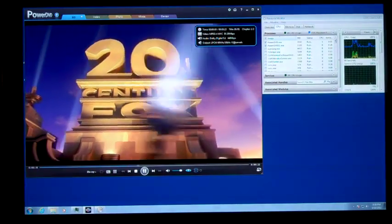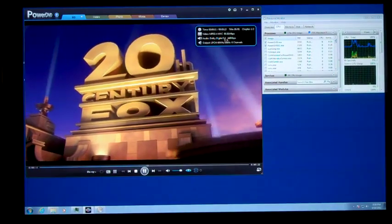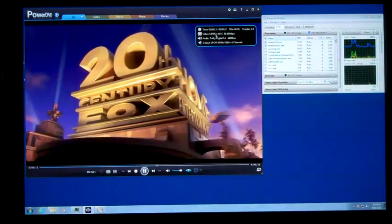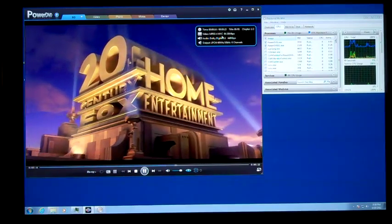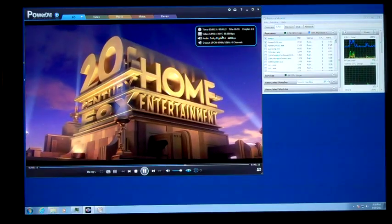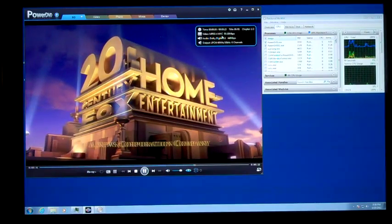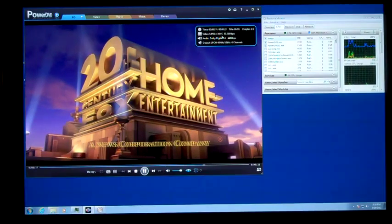Notice right here in the information, it shows MPEG-4 MVC, which is the format used for frame sequential Blu-ray.